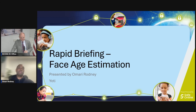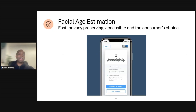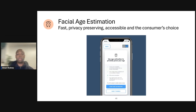Hi, I'm Omari Rodney, Chief Product Engineer at Yoti. I'll be talking about facial age estimation. Facial age estimation is an age assurance technique used across the world today. It gives consumers an accessible, fast, privacy-preserving way to prove their age, and it doesn't matter what their gender, ethnicity, or financials are — everyone has a face.